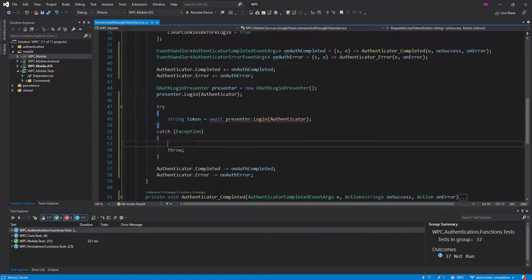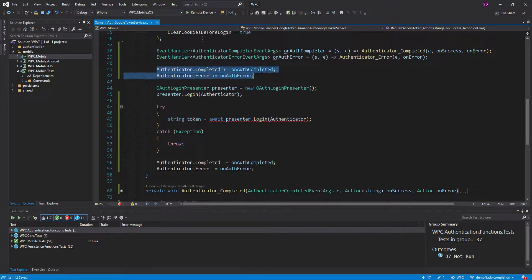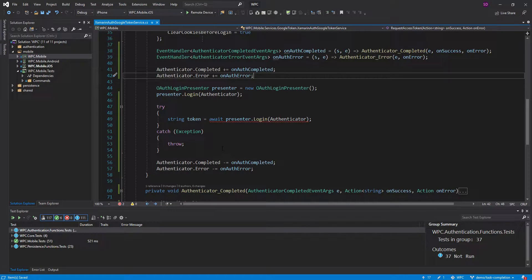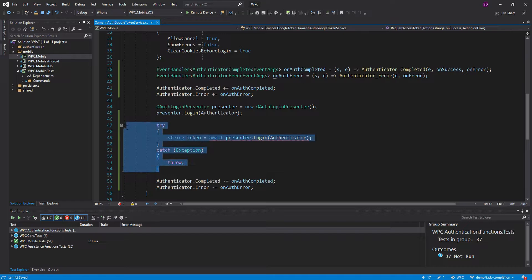So ideally, this is the interface that I would want to work with — not having to subscribe to this completed and error event. So that is where TaskCompletionSource is useful, and we're going to go over that in just a second. I just wanted to show off how you might run into an interface like this, and this is where TaskCompletionSource would be useful.